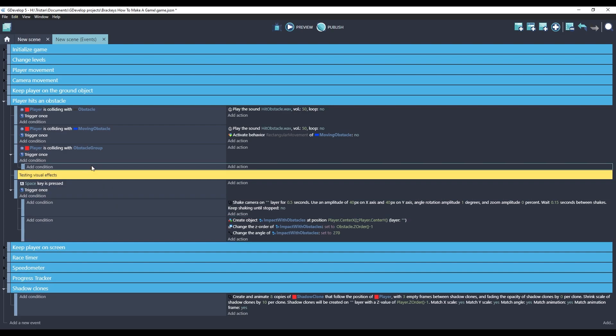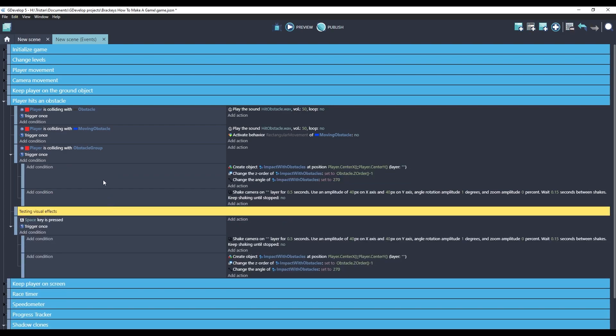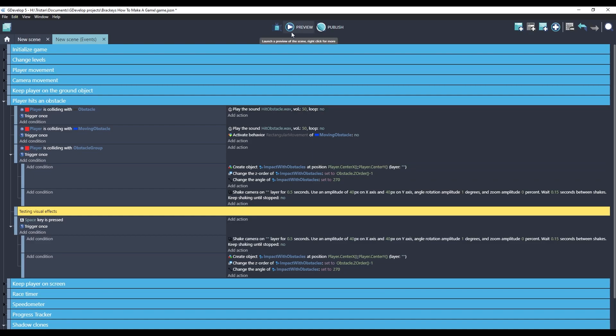And I'm actually going to just copy the events we already created, and paste them here. So now when the player's colliding with any of the obstacles, it will create the particles and shake the camera. Let's do a test.